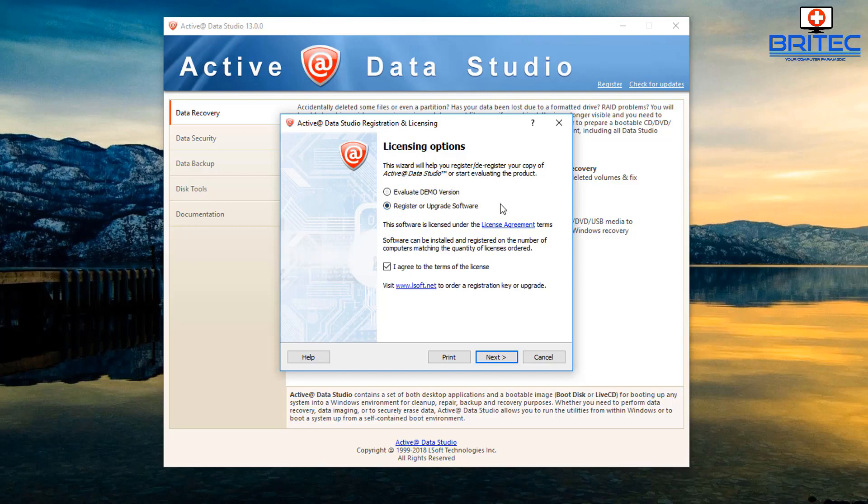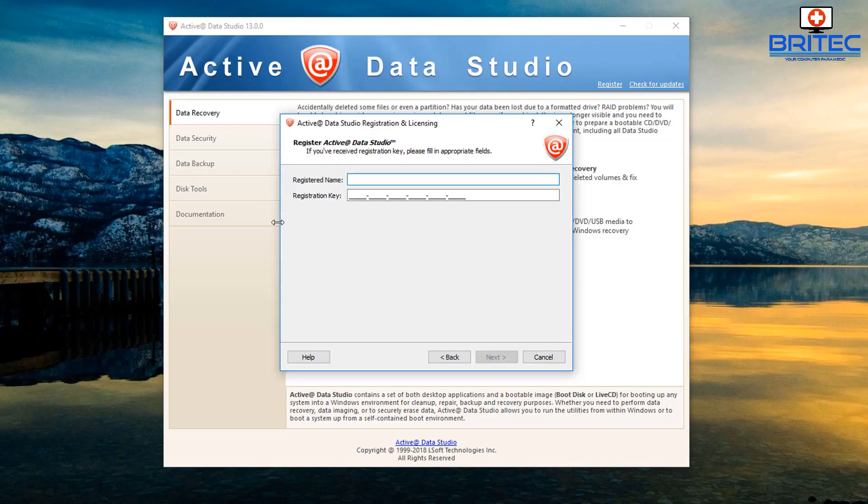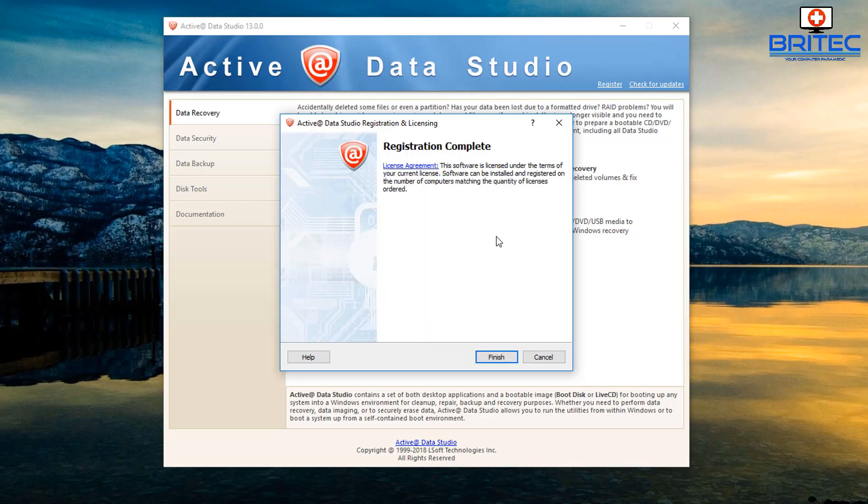You can use it as a demo version just to have a look, but when you win you'll be able to register this to your own name and license key. You'll have access to all these programs.